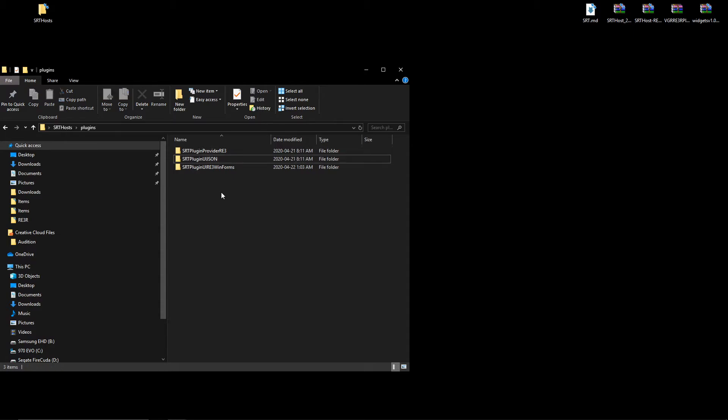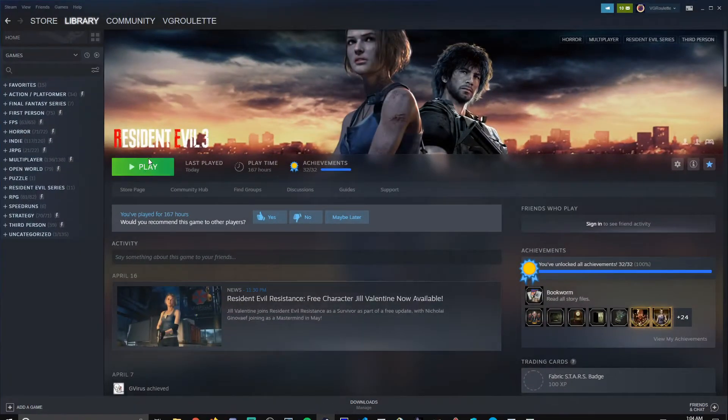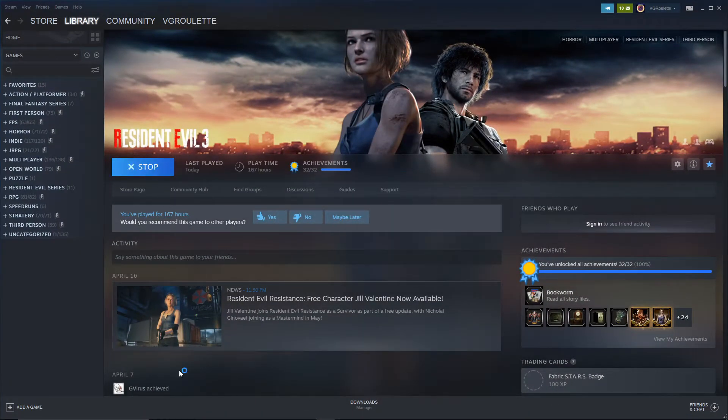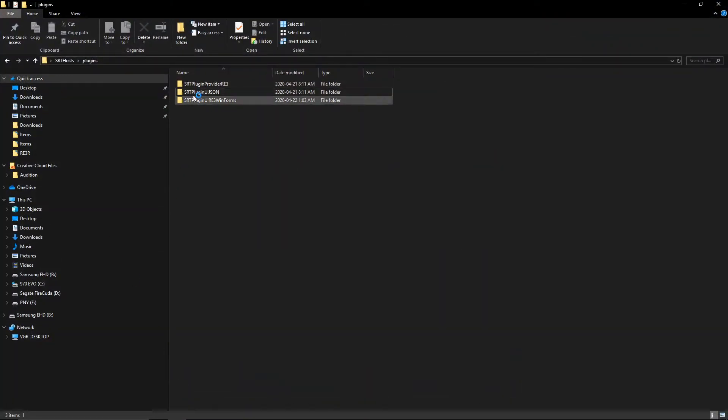So for now, let's start up the game and show you that the SRT host has been replaced with my plugin.